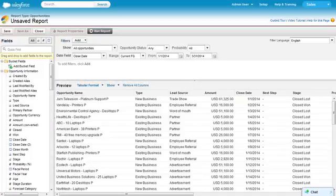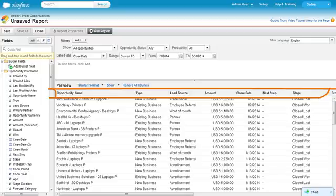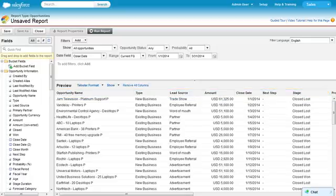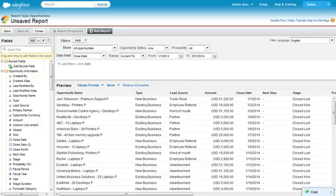When you create a report, the default columns for the report type are added to the Preview pane automatically. If you don't see any data, check the Duration fields to make sure you're focusing on the time period you're interested in.